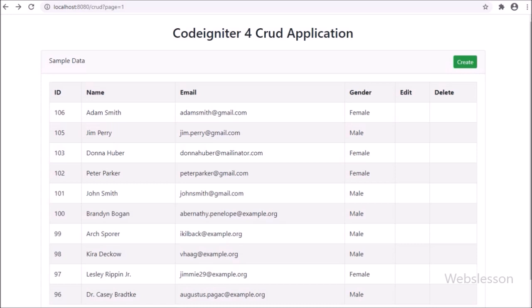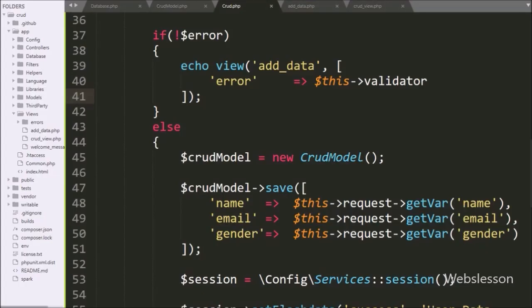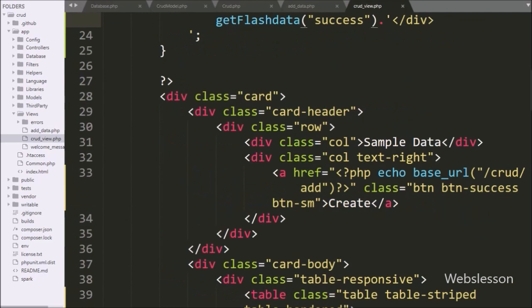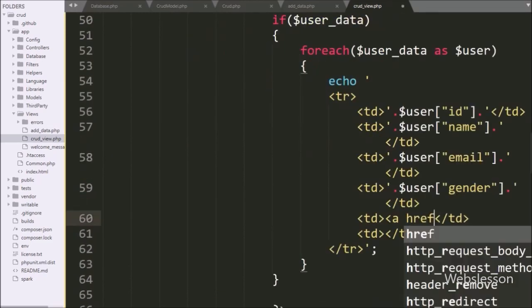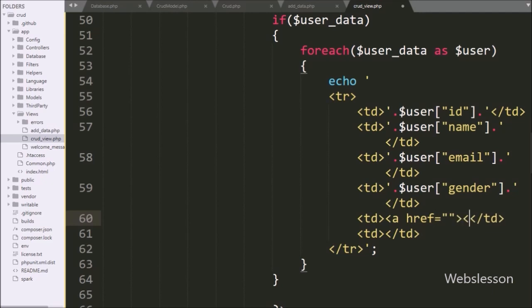For update or edit MySQL table data under this tutorial, we will first add an edit button for each row of data, and then fetch a single row of data in a form, and then that form data will be submitted for updating data in the MySQL table. So for making the edit button, we go to the crudview.php file, and here in the 5th table column we write an anchor tag.